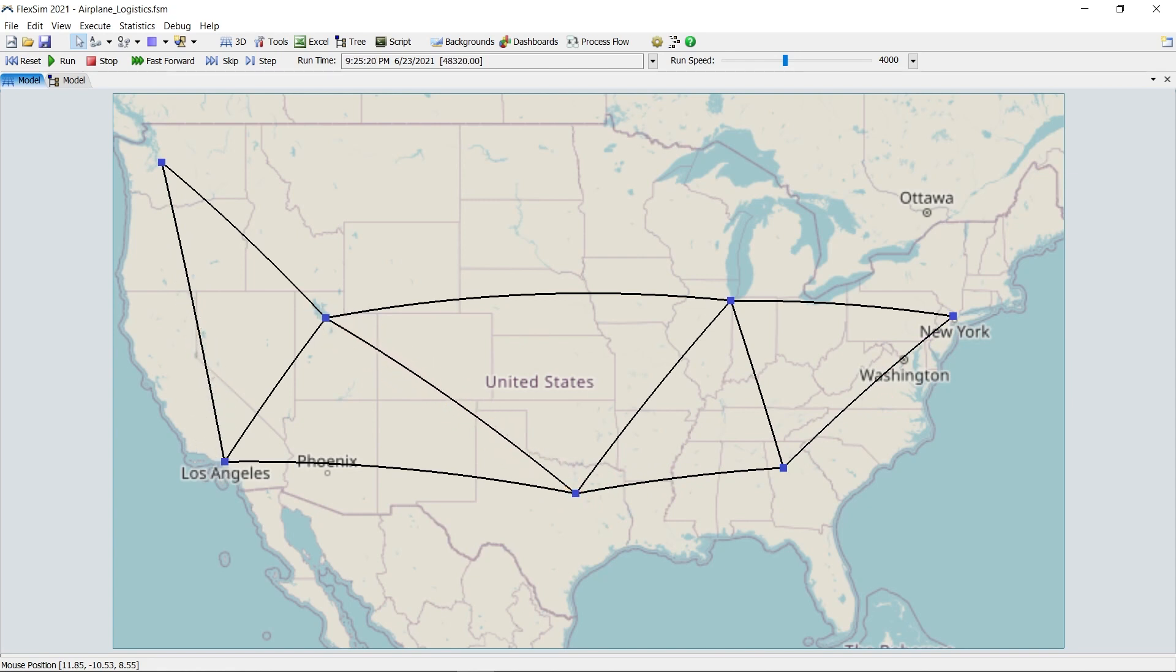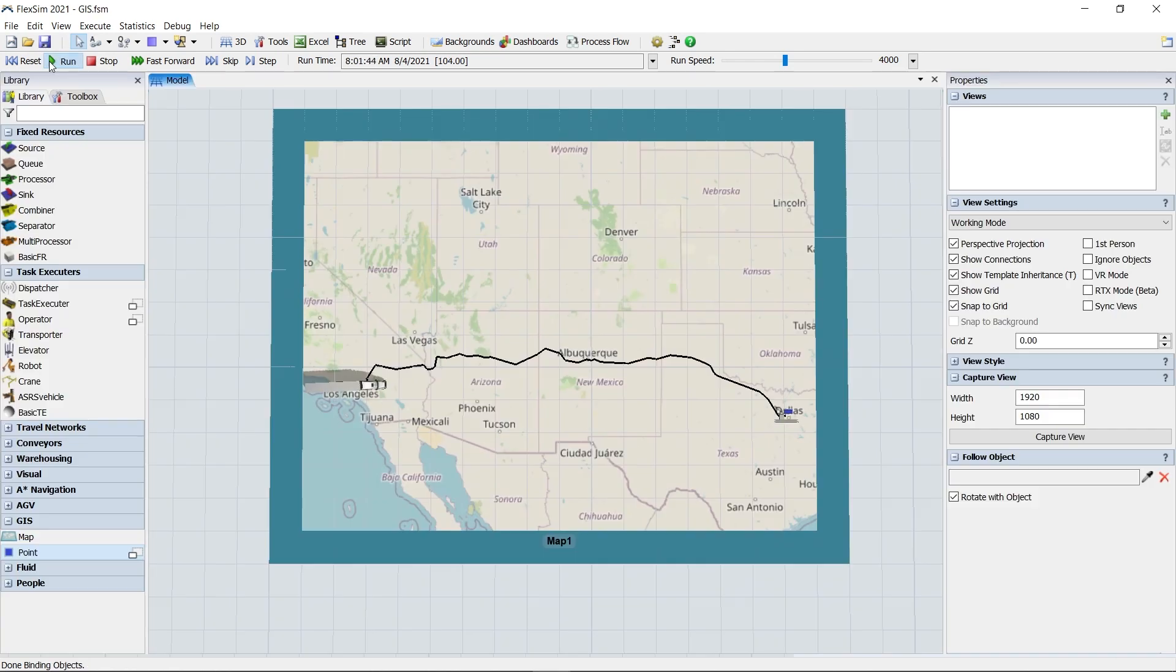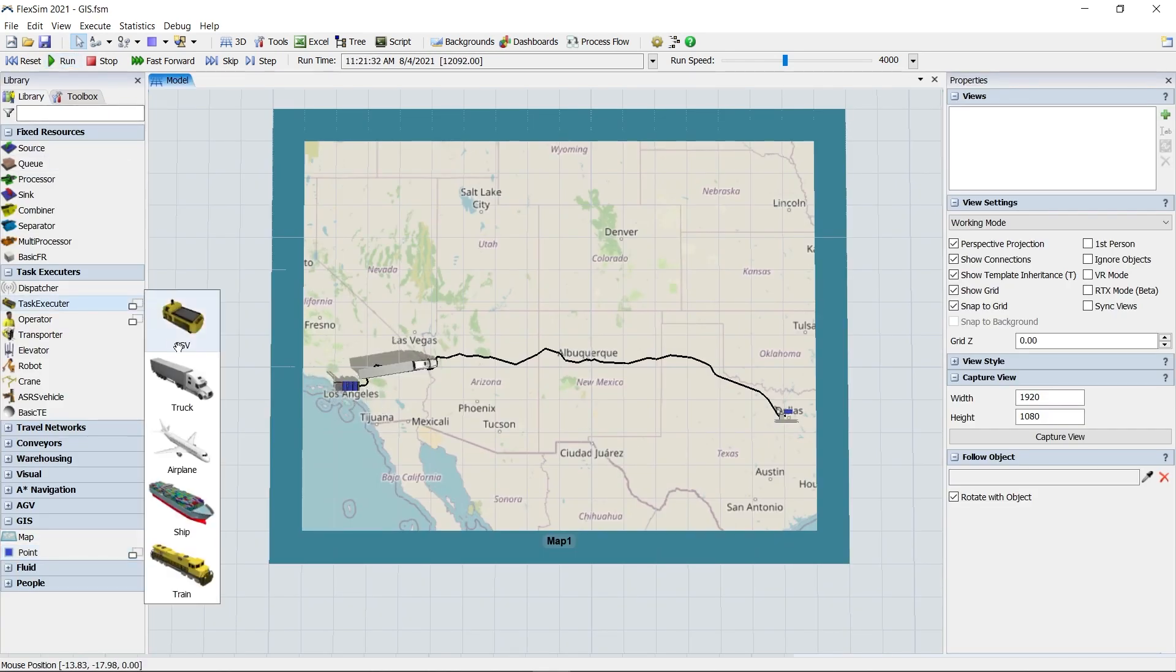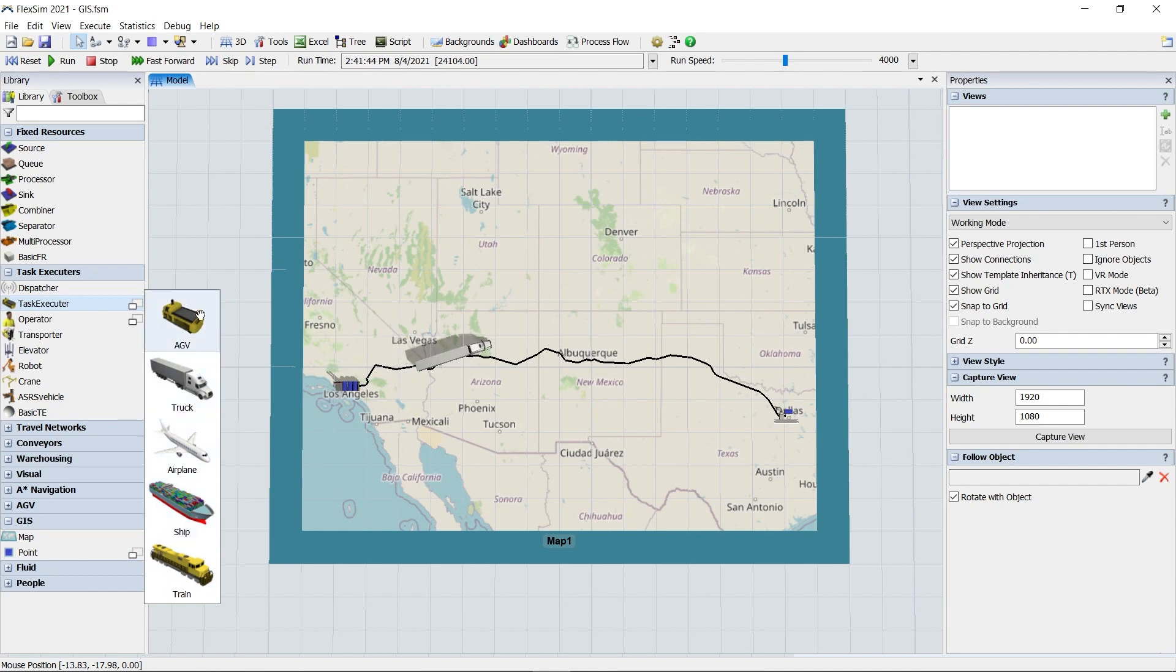The GIS module also brings some new task executor shapes that any FlexSim user can enjoy. Just click on task executor in the 3D library to see your options.